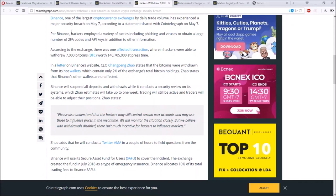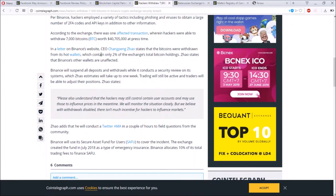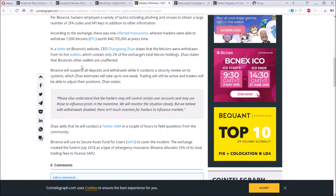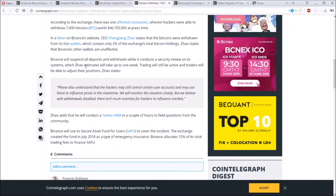Binance CEO Changpeng Zhao stated that the Bitcoins were withdrawn from its hot wallets which contain only 2% of the exchange's total Bitcoin holdings.